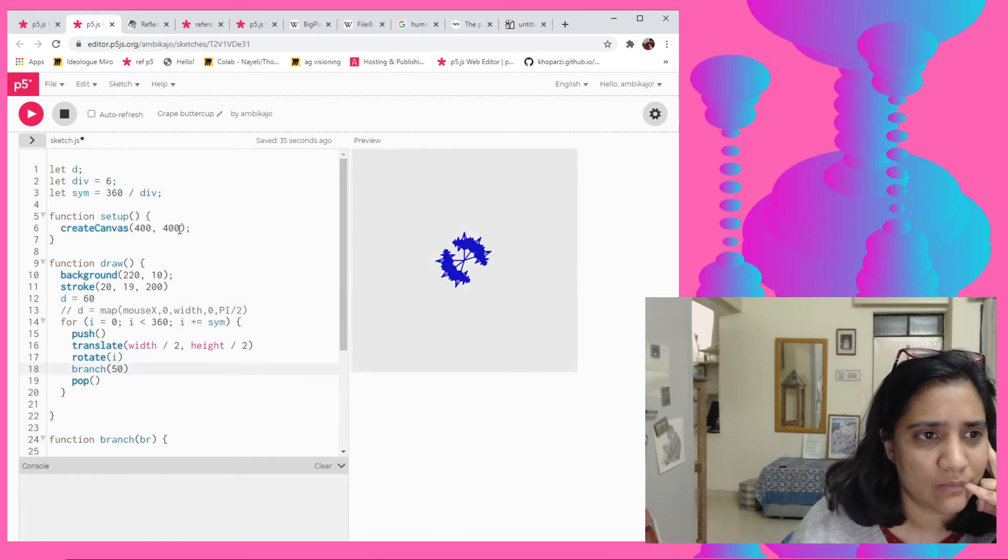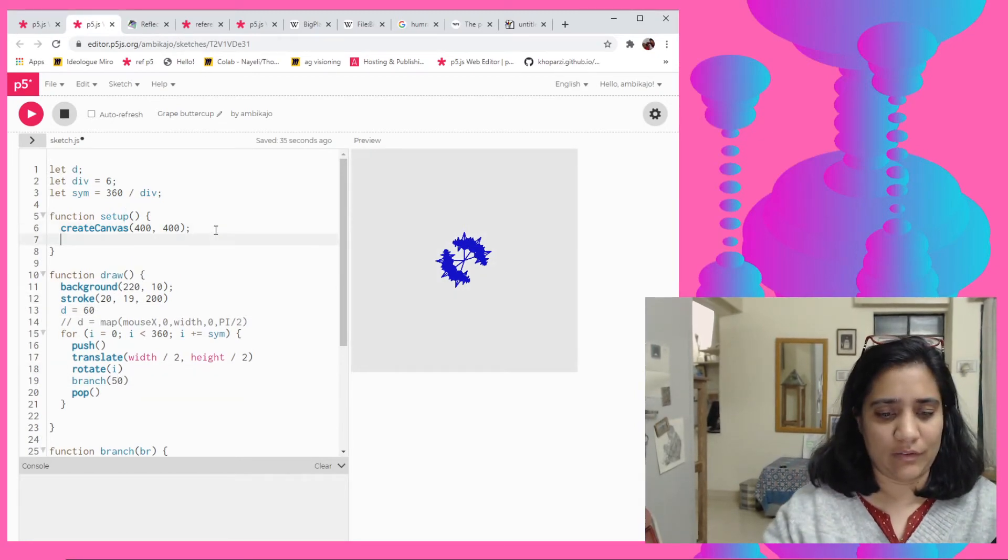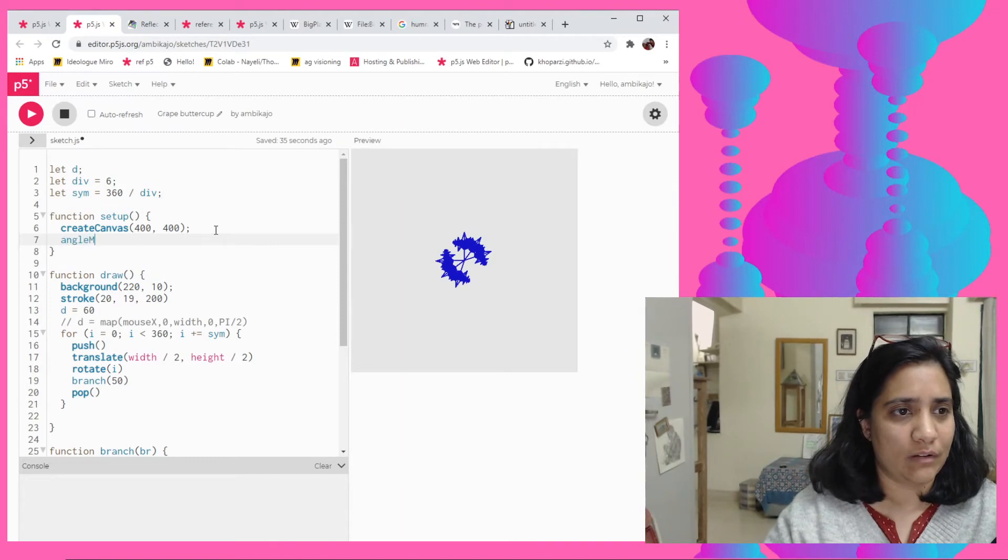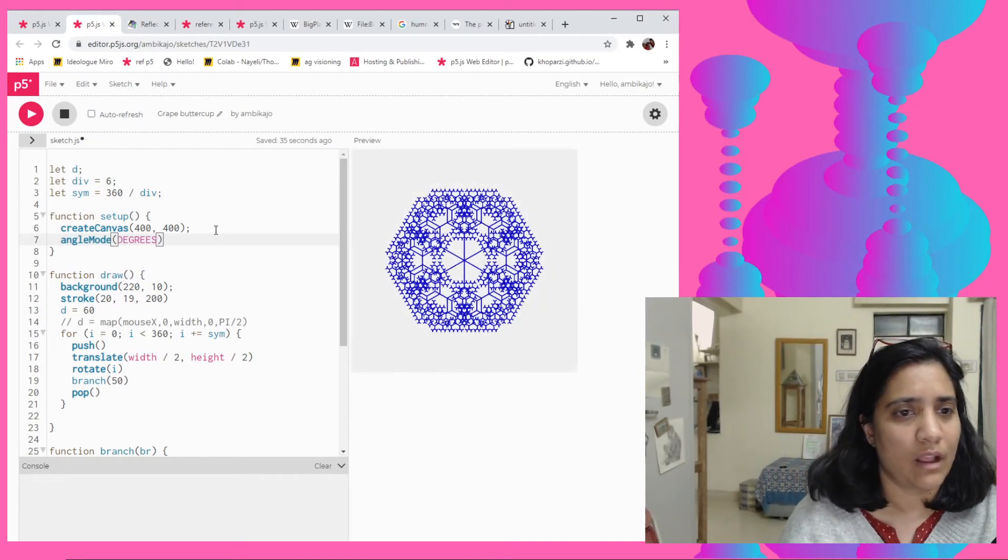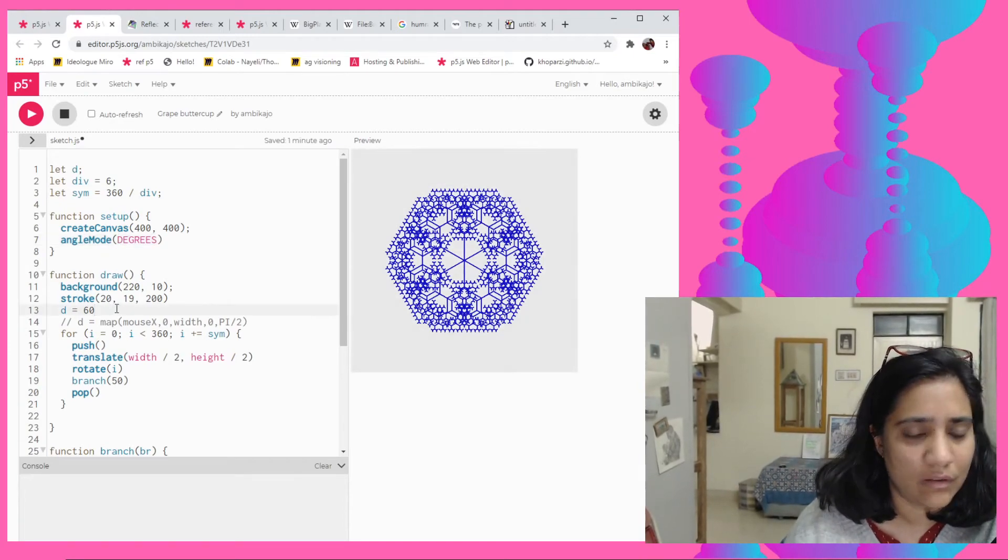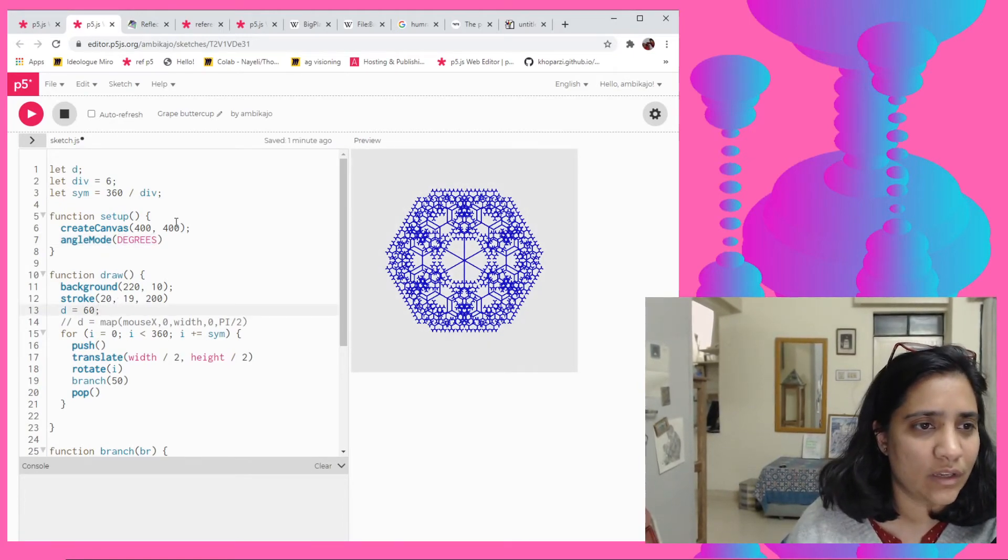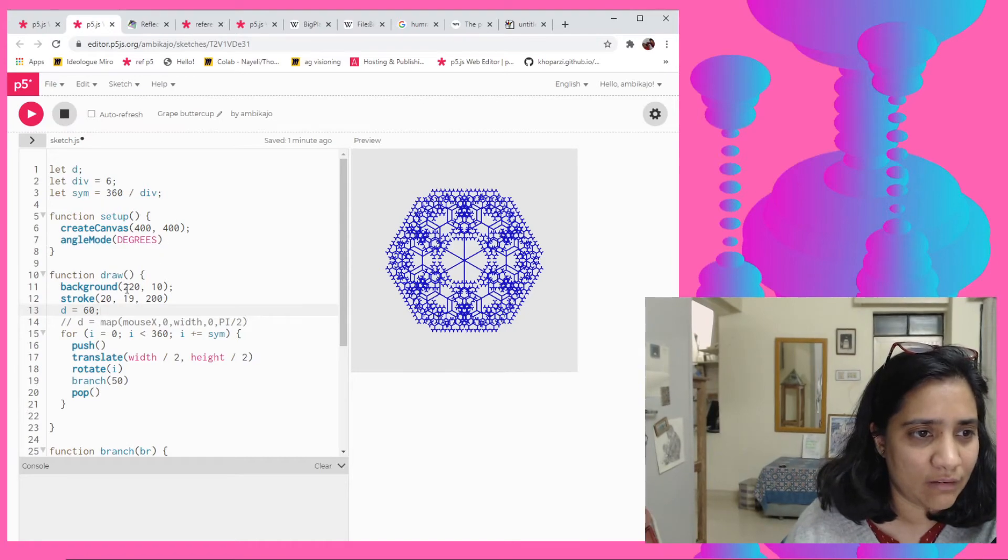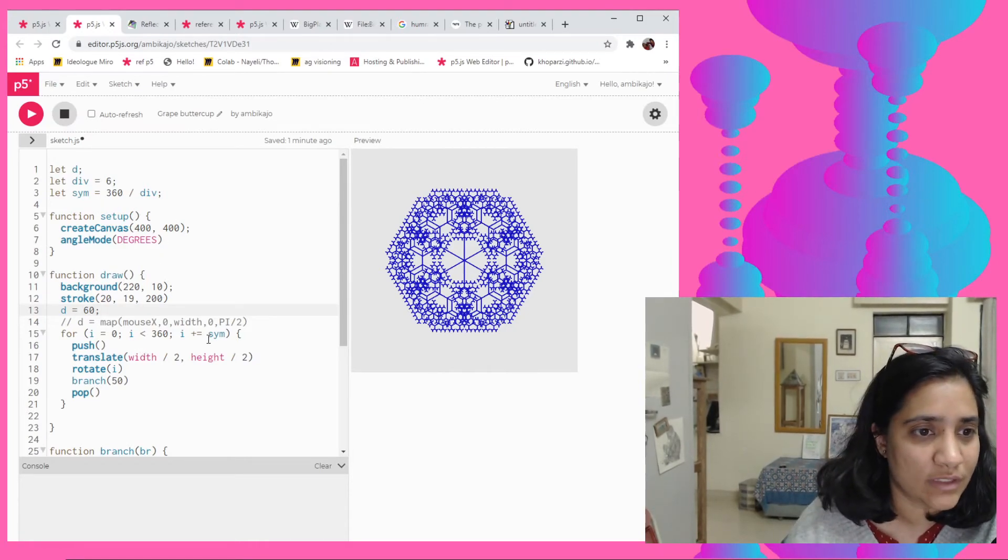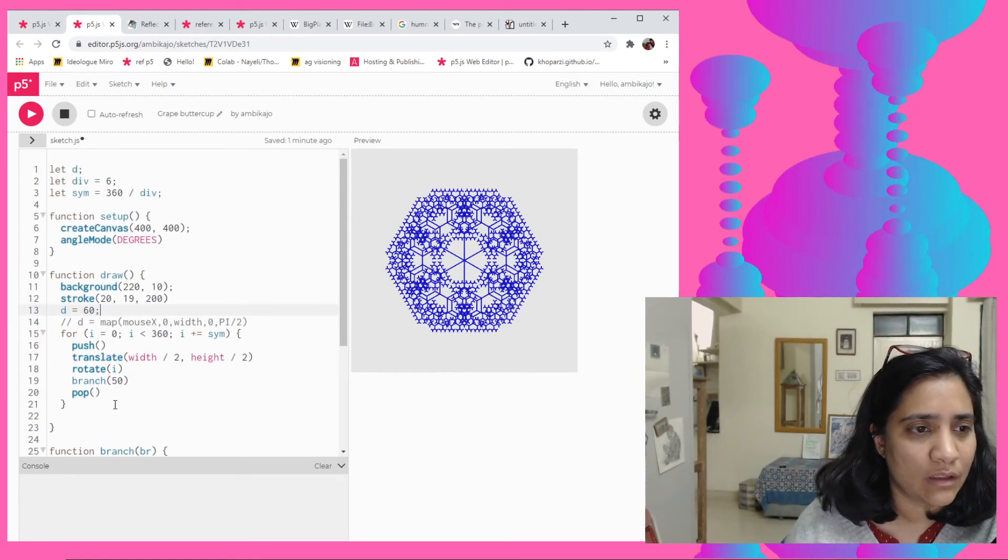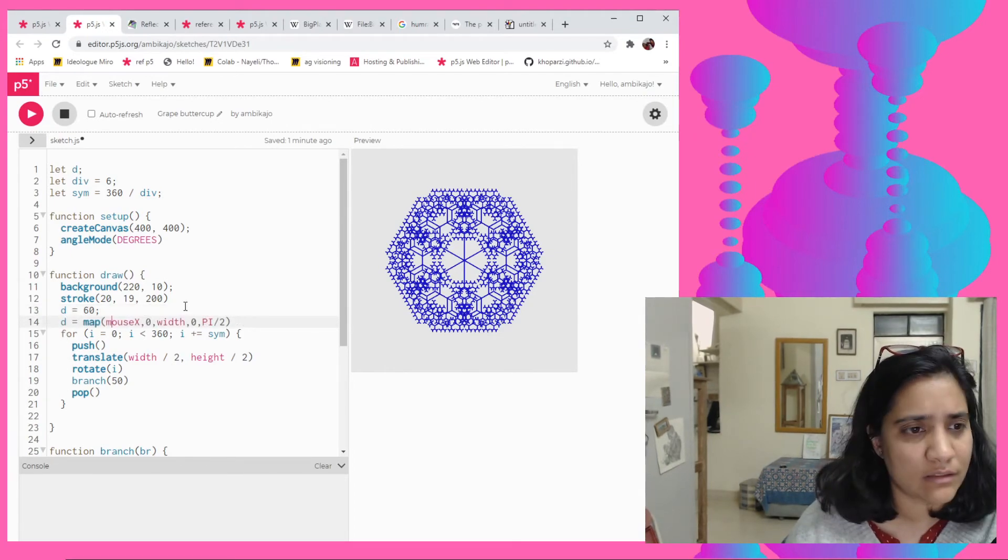Oh wait, wait, sorry, angle mode. There you go. So I was using both angle mode as degrees and radians which I shouldn't have obviously. So now this is kind of worked out for us.